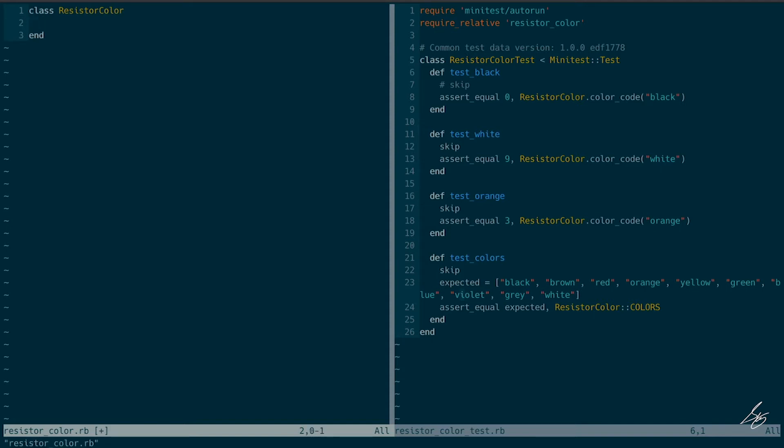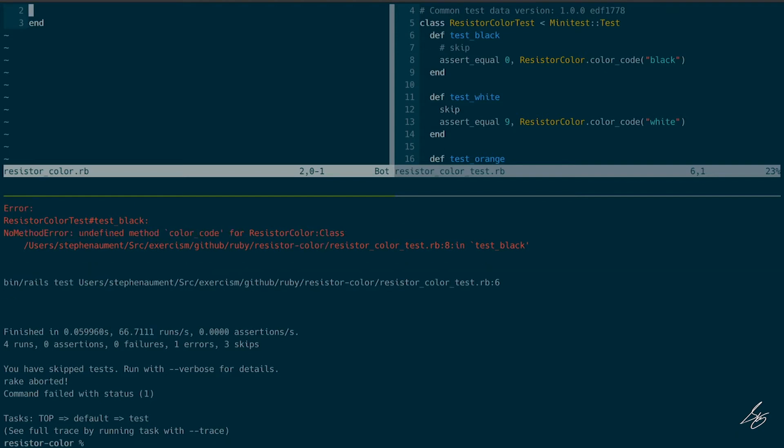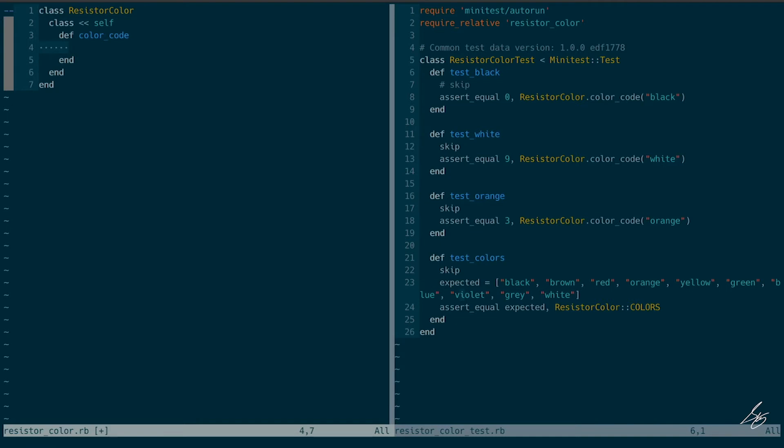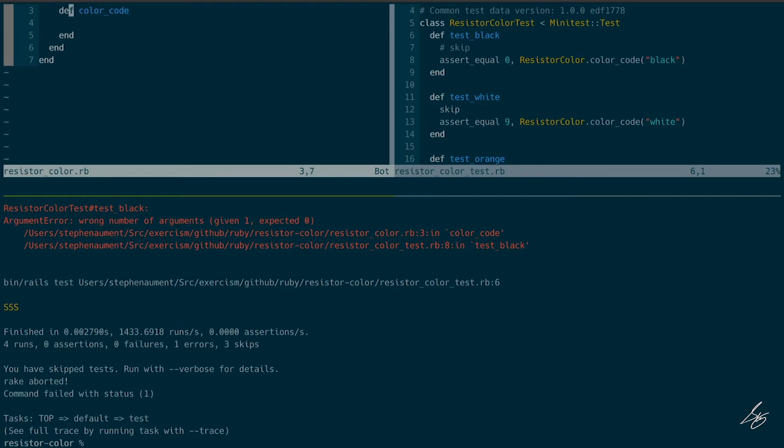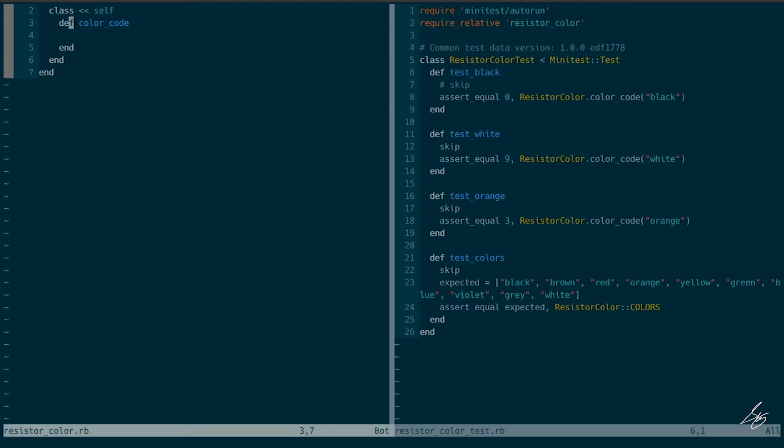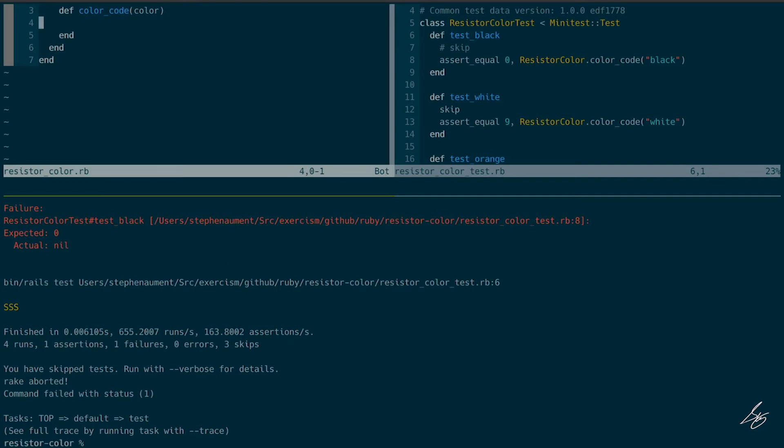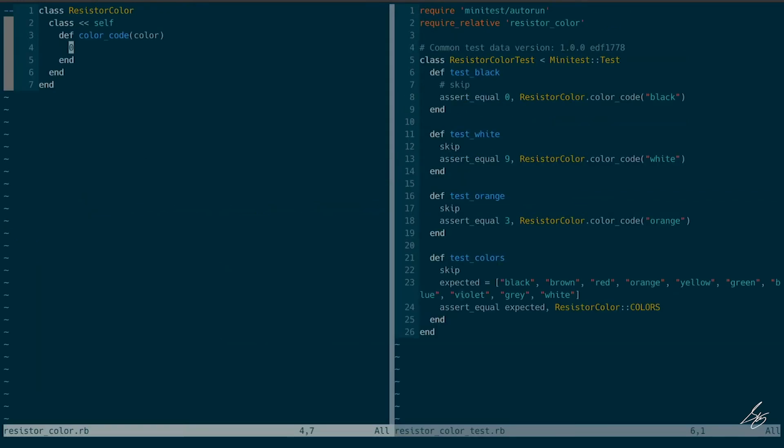And now it'll complain about the missing class method color code. Okay, so let me go ahead and define that. Okay, it's going to want me to accept an argument here, wrong number of arguments given. So let's call this color. And I'm returning nil, but I need to return zero. So let me just go ahead and hard code that to begin with. And that will pass.